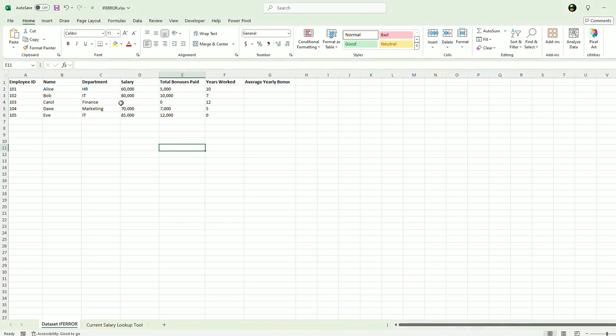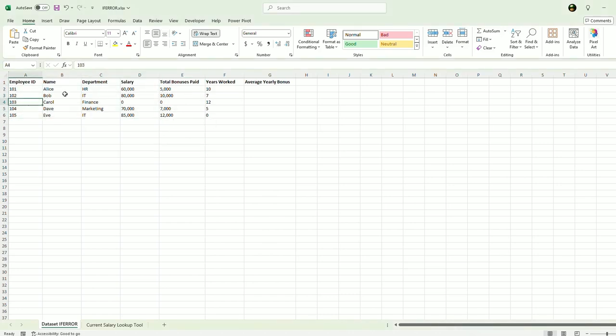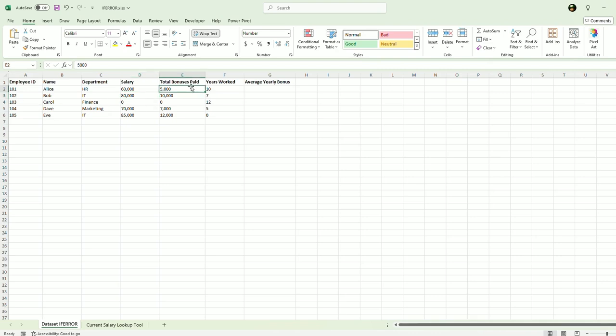So you'll see here, I have a data set up. This is a very simple data sheet here: the employee ID, the name, the department, the salary of the individual, the total bonus paid, and their years worked at the company.